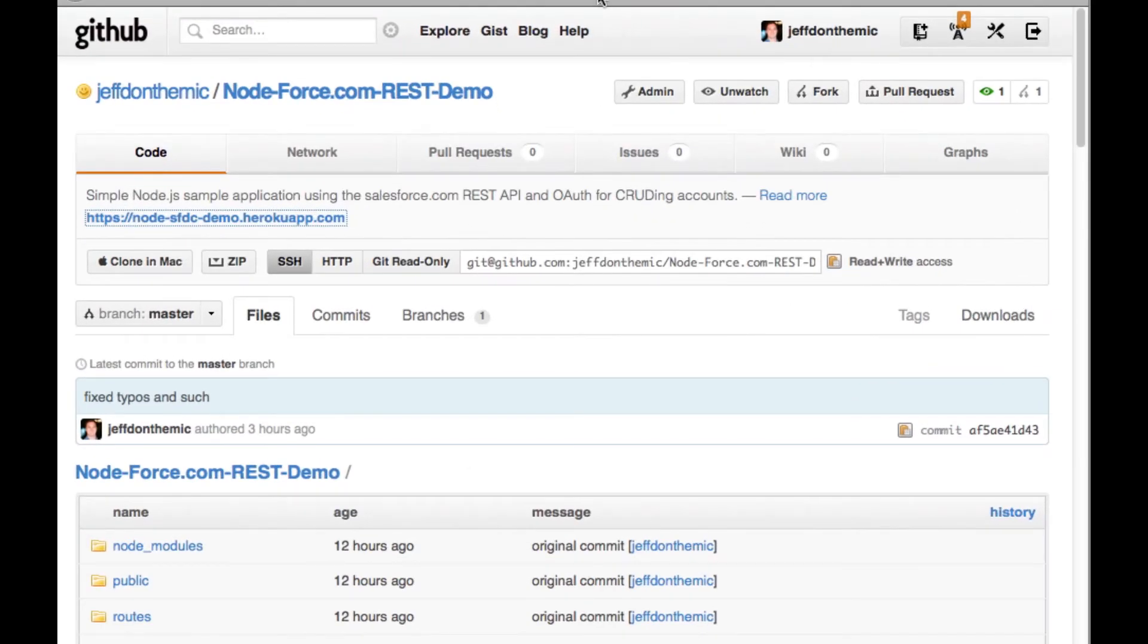Here's a quick demo of how the application works. Here's my GitHub repo and the link for the application.